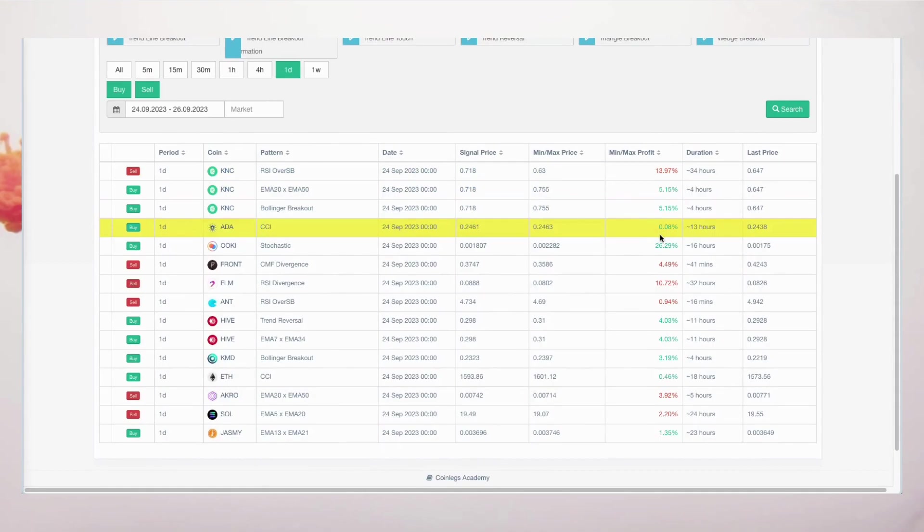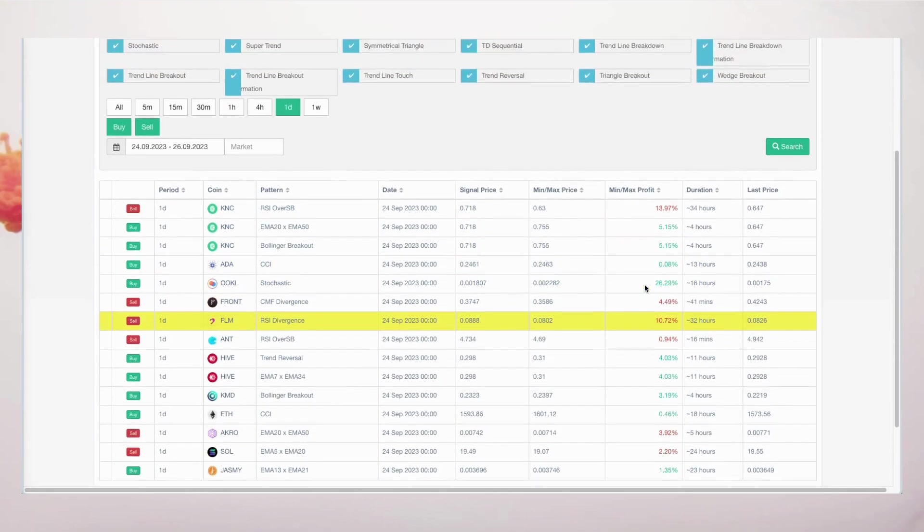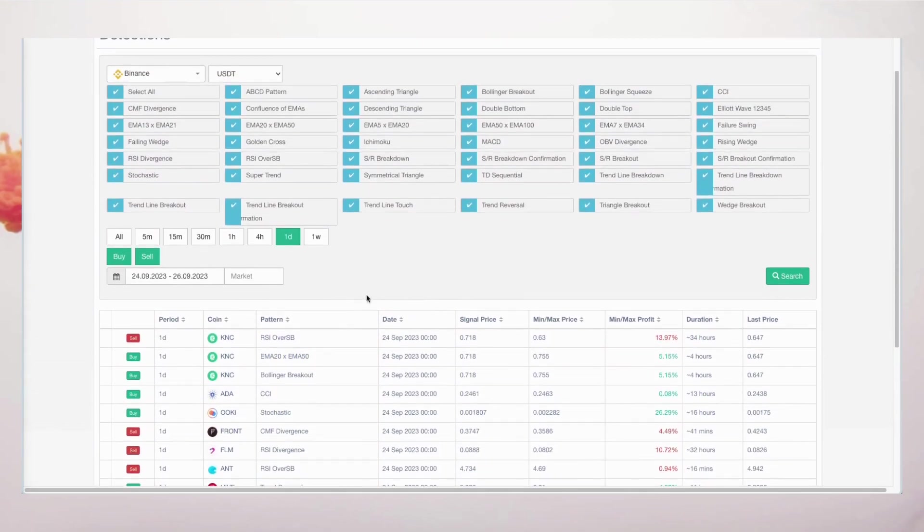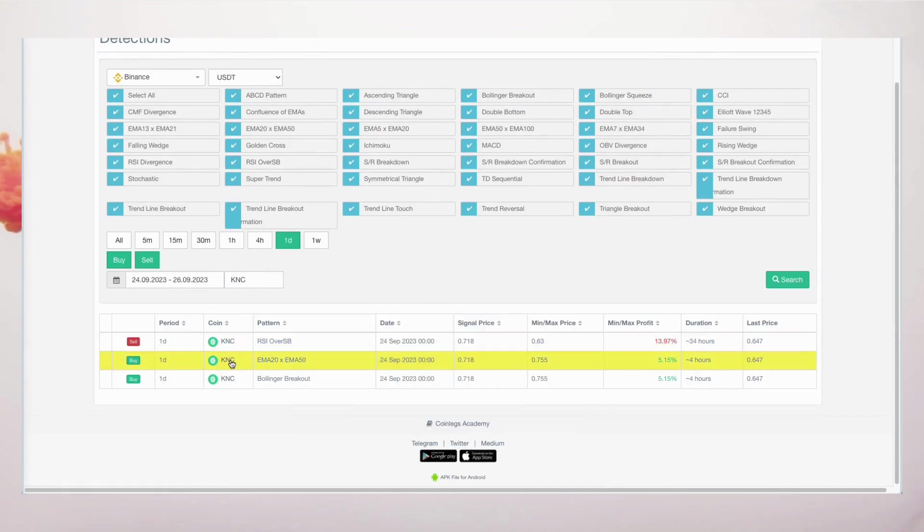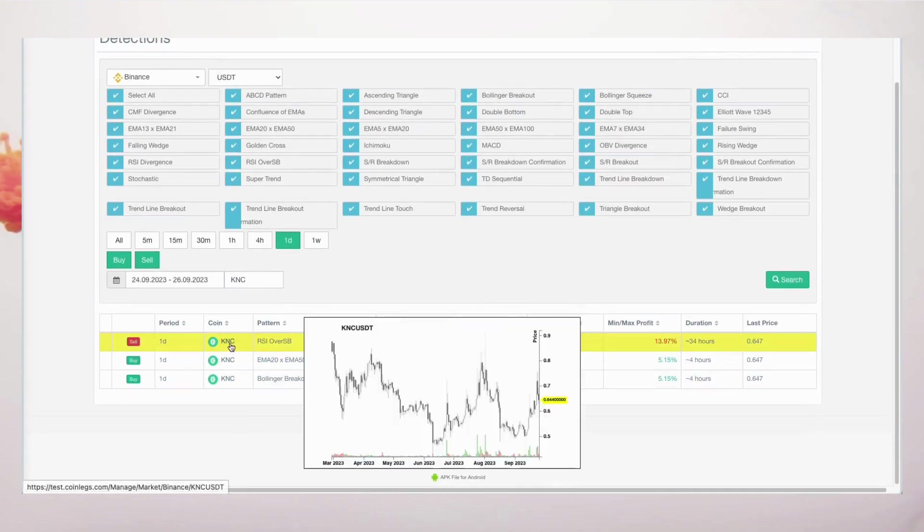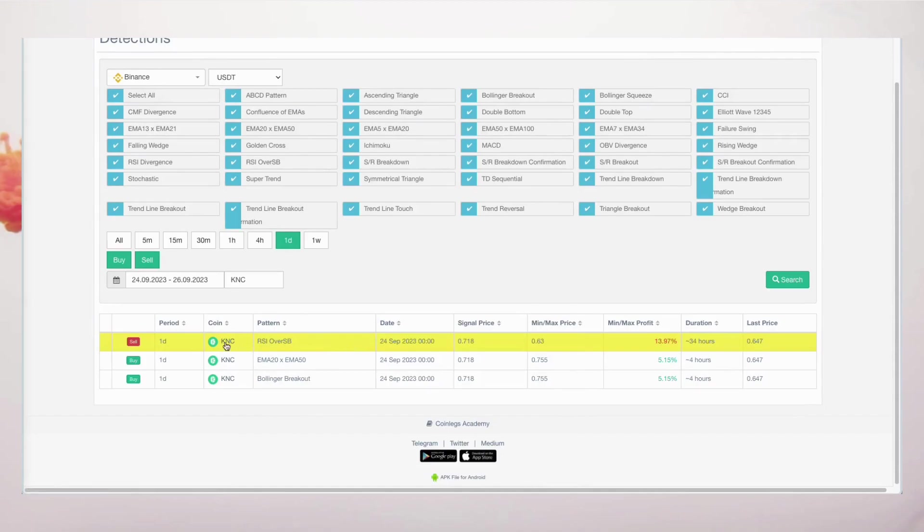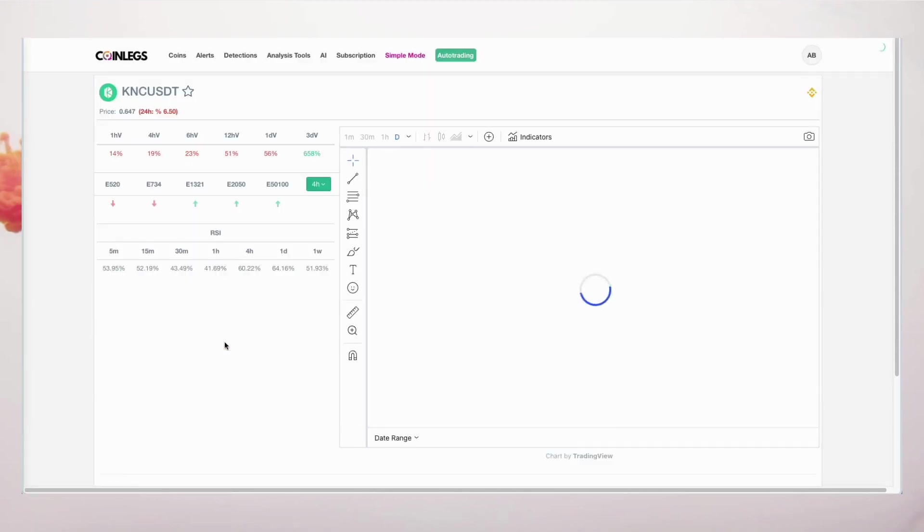Now, let's narrow our focus and examine specific strategies for a single coin. This feature streamlines the process of monitoring your chosen assets within your portfolio. Simply click on a coin, and the platform will seamlessly redirect you to a dedicated page where you can delve into all aspects.